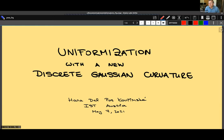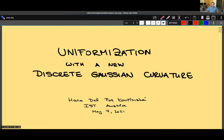Our first presenter in this short talk is Hannah Dalpós Gorimska. She's currently a postdoc at the Institute of Science and Technology in Austria with Herbert Edelsbrunner. We're going to hear about uniformization with a discrete Gaussian curvature. The floor is yours.